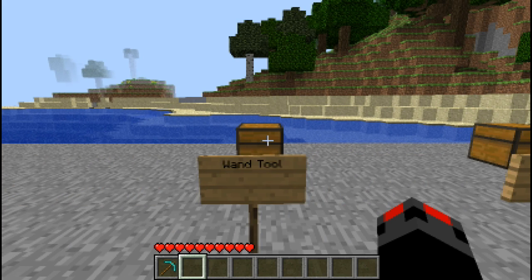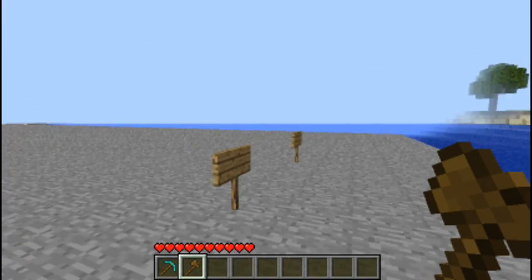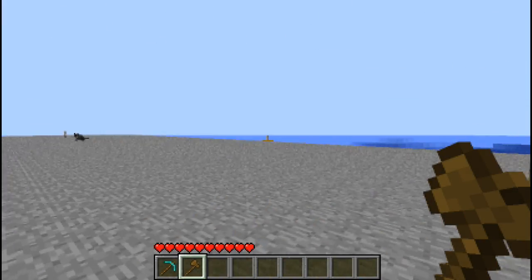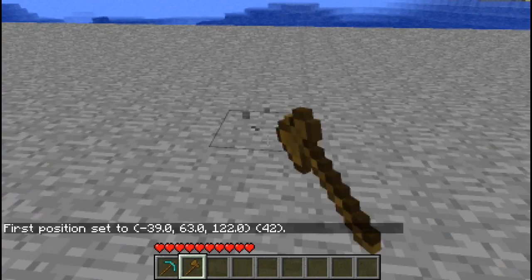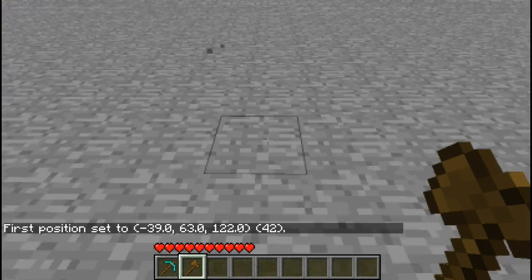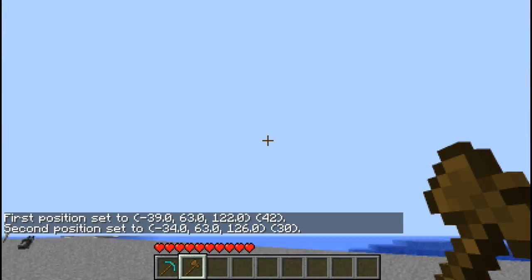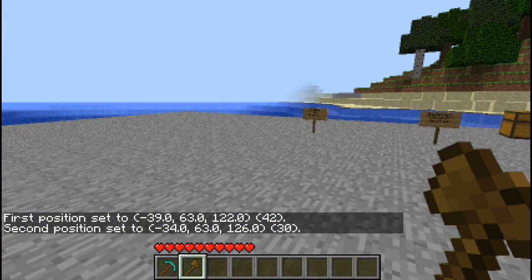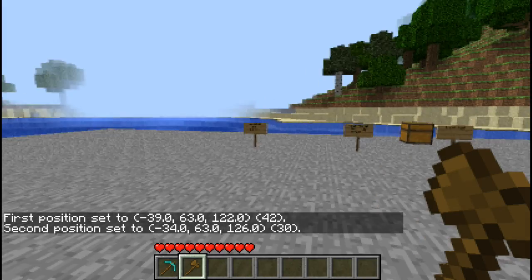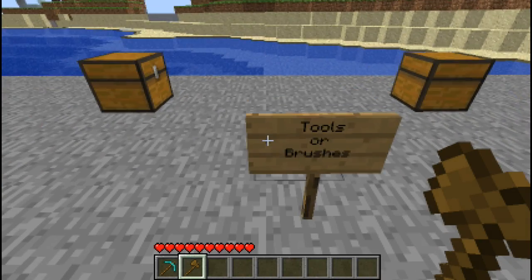Now onto the main tool for WorldEdit. It's called the wand tool but it's simply a wooden axe. It's used for selecting areas by setting a first position by left clicking and right clicking to set a second position. It fills in a rectangle kind of diagram. I'll go into more depth about that later, but for now I want to get onto the tools and brushes.